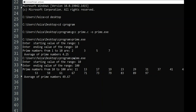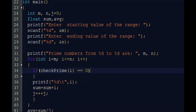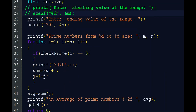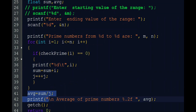This is all about the program. If we only want to find prime numbers without the average, we just remove the sum and average statements. If we want to find primes up to n only without entering a starting value, we set m equal to 1 by default and enter only the ending range value. No need to change much else in this program.